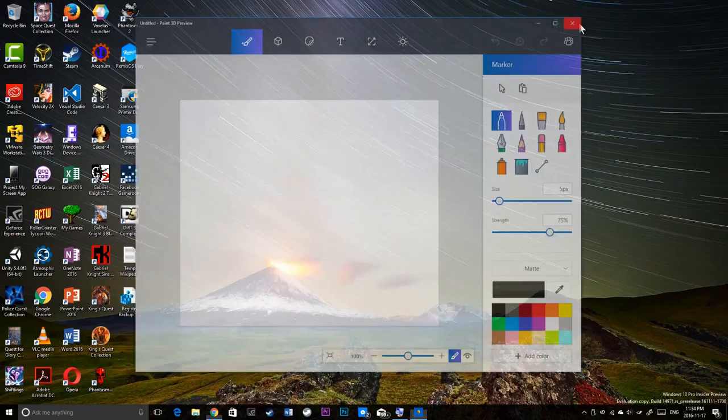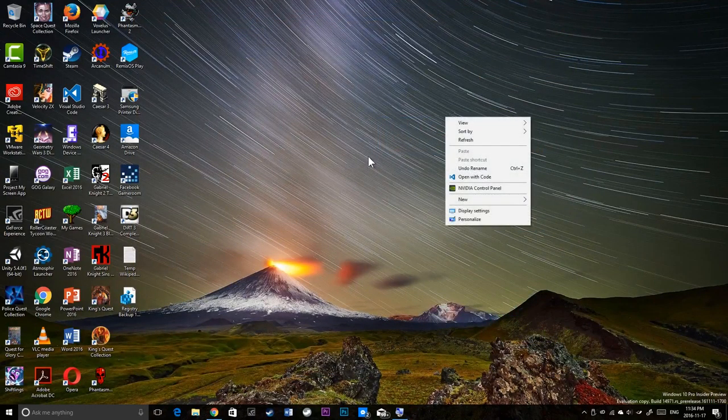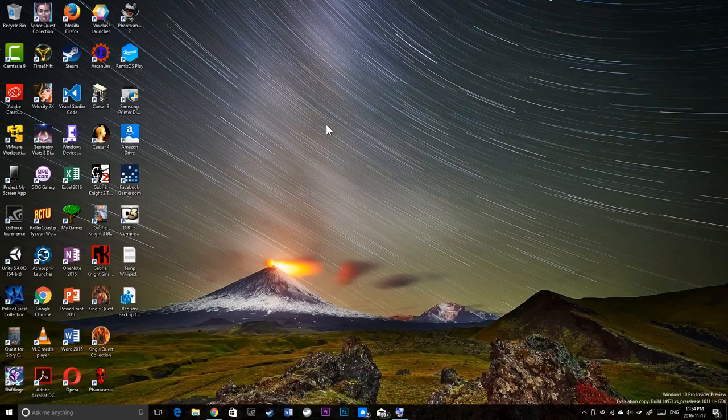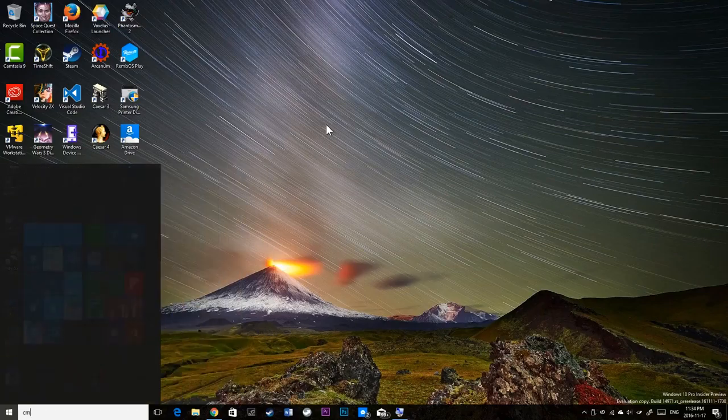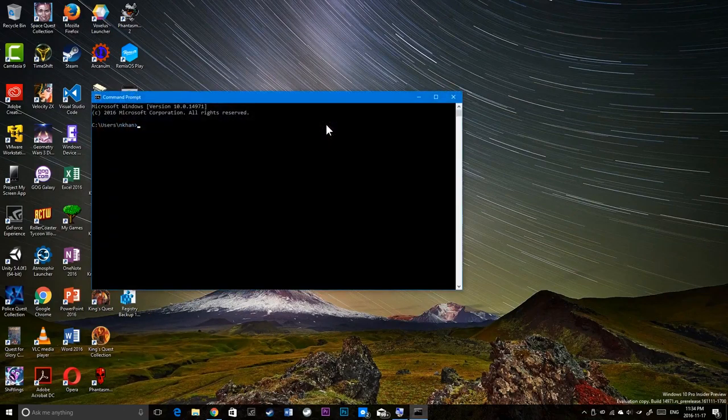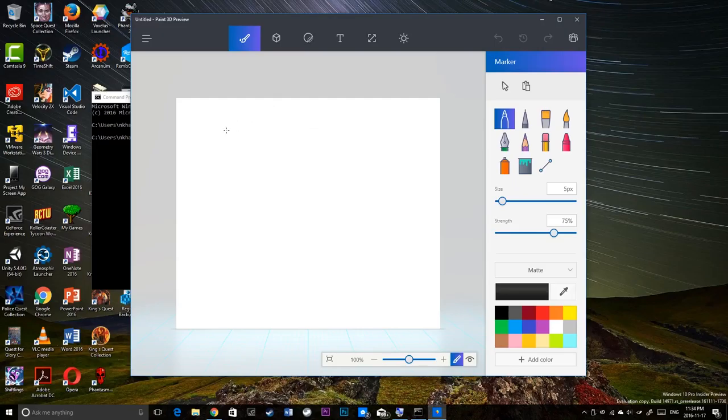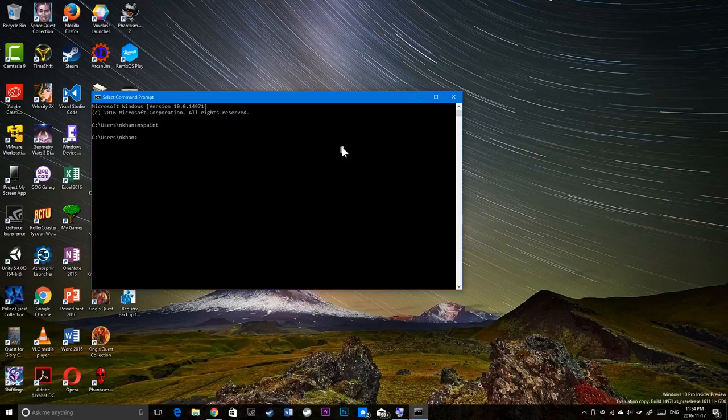The original paint app has been replaced with a small script that just launches this app, this UWP app. So if I do command prompt, if I do MS Paint, even from the command window I could just have MS Paint and it will just launch this. Kind of do this from Bash. Let's try that. Bash.